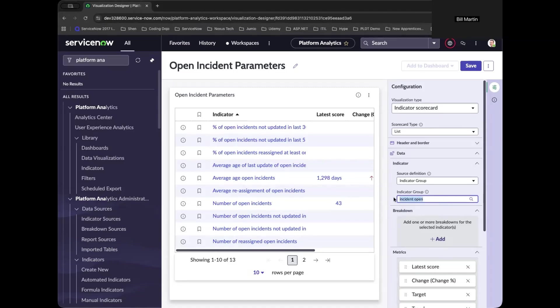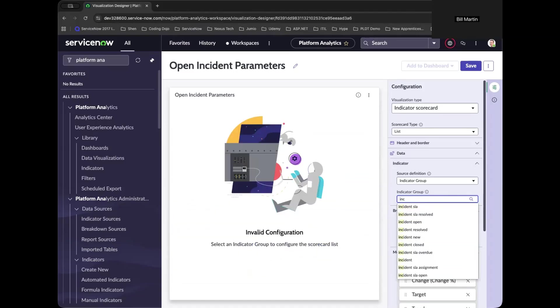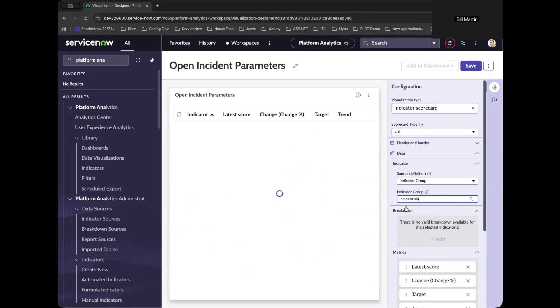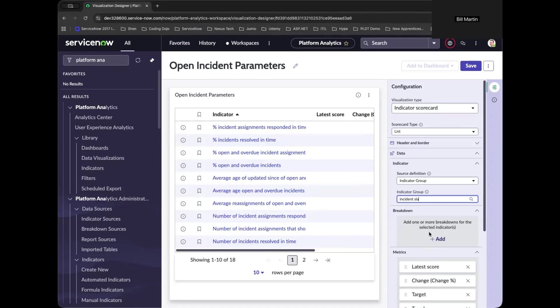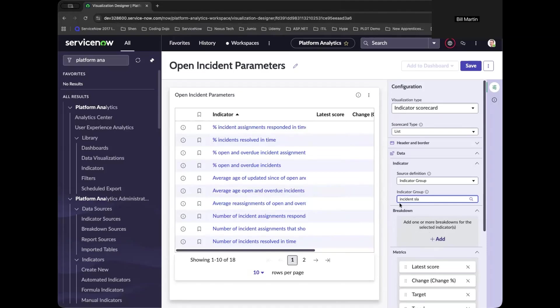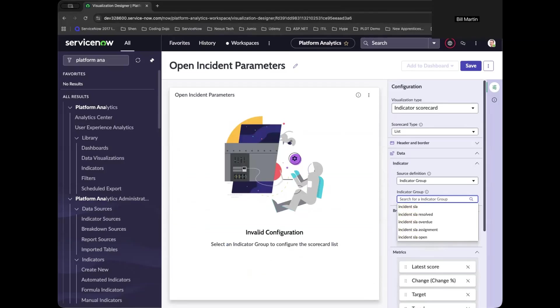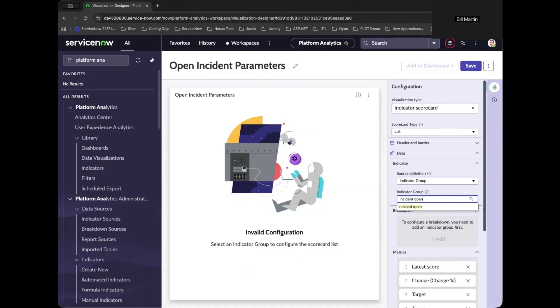So right now we have chosen the incident open and as we basically change it like SLA of incidents, then you will see the open incident parameters will basically change. And since our goal is the incident group of open incidents, so these are all out-of-the-box features.